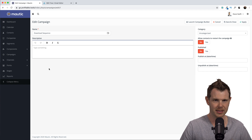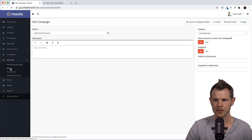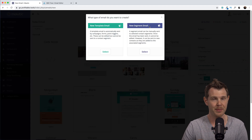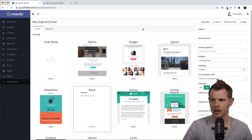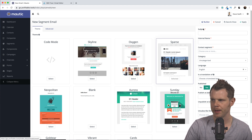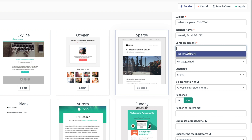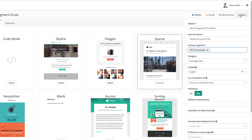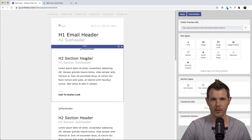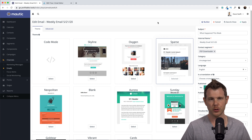Before we wrap up, let's talk about how to send broadcasts or one-time emails — for example, a weekly newsletter. Go back to Channels, choose Emails, and create a new email. This time choose Segment Emails — those are the broadcasts. Select a template; let's be creative and choose the Sparse template which has some graphic elements. Give it a subject line and an internal name, then choose a segment to send to. I'll choose my PDF Downloaders audience. Hit Apply and open it in the builder to customize.